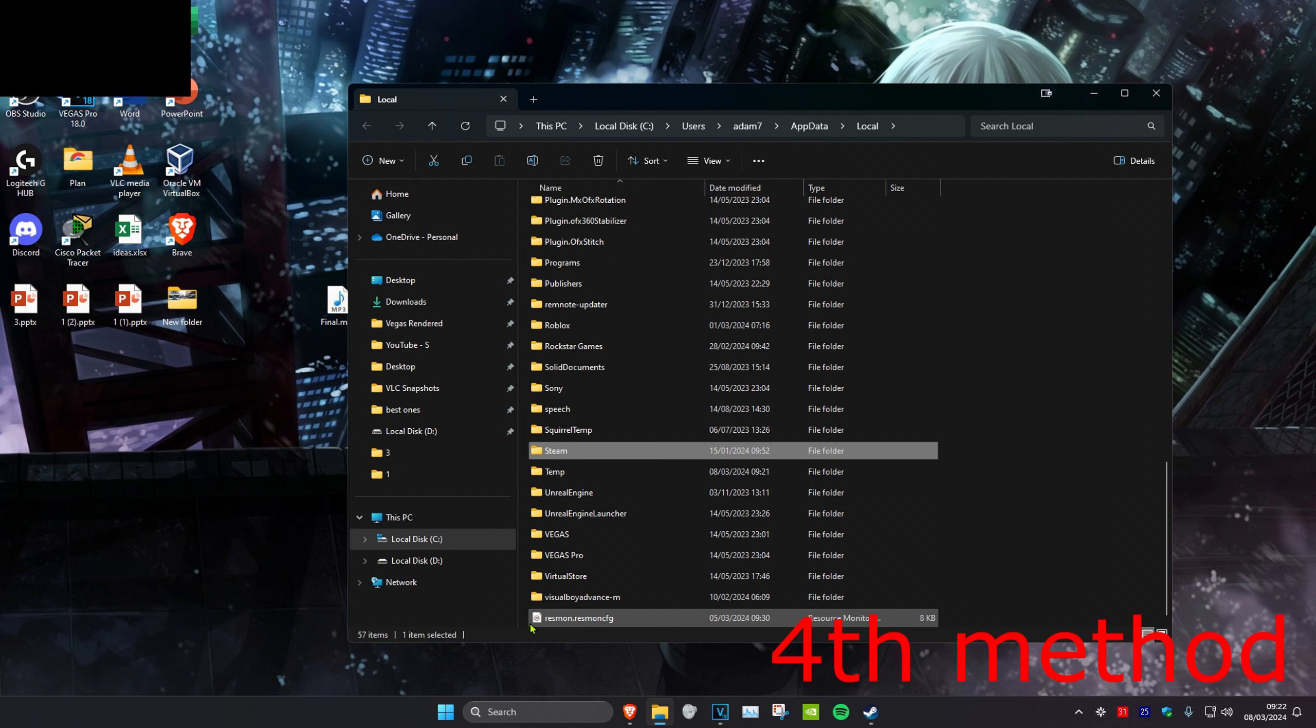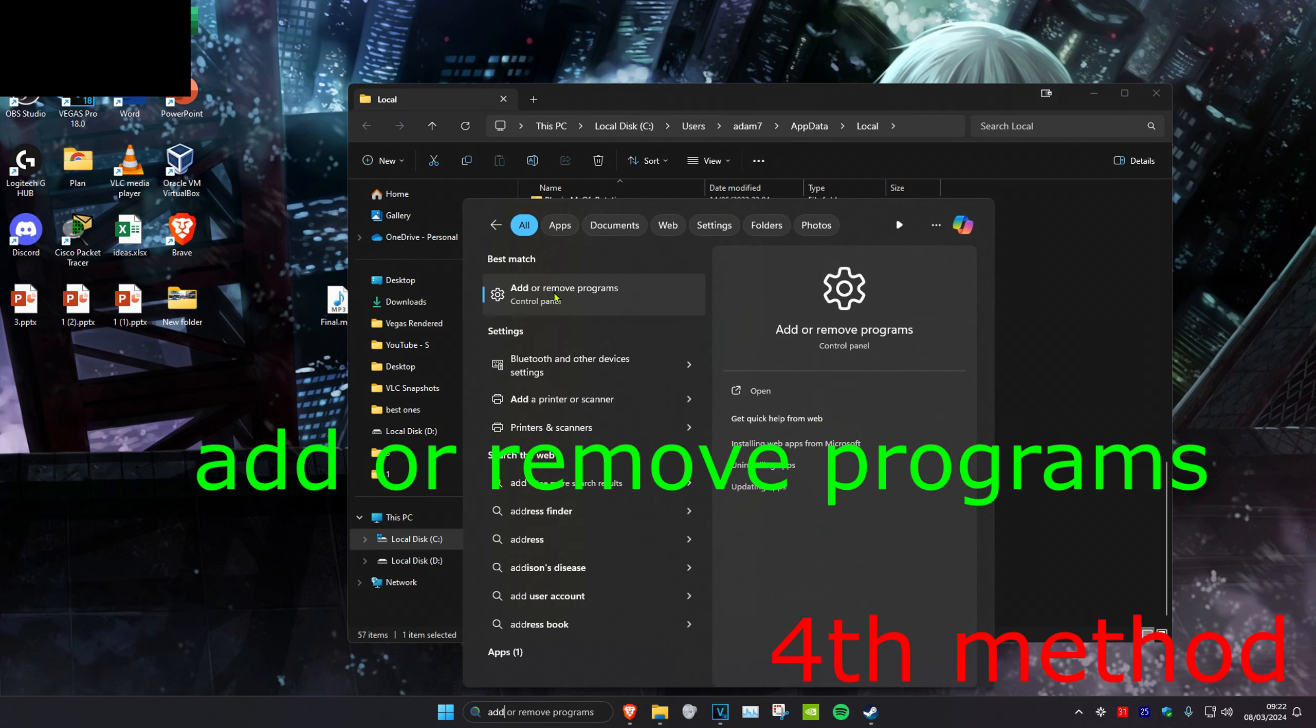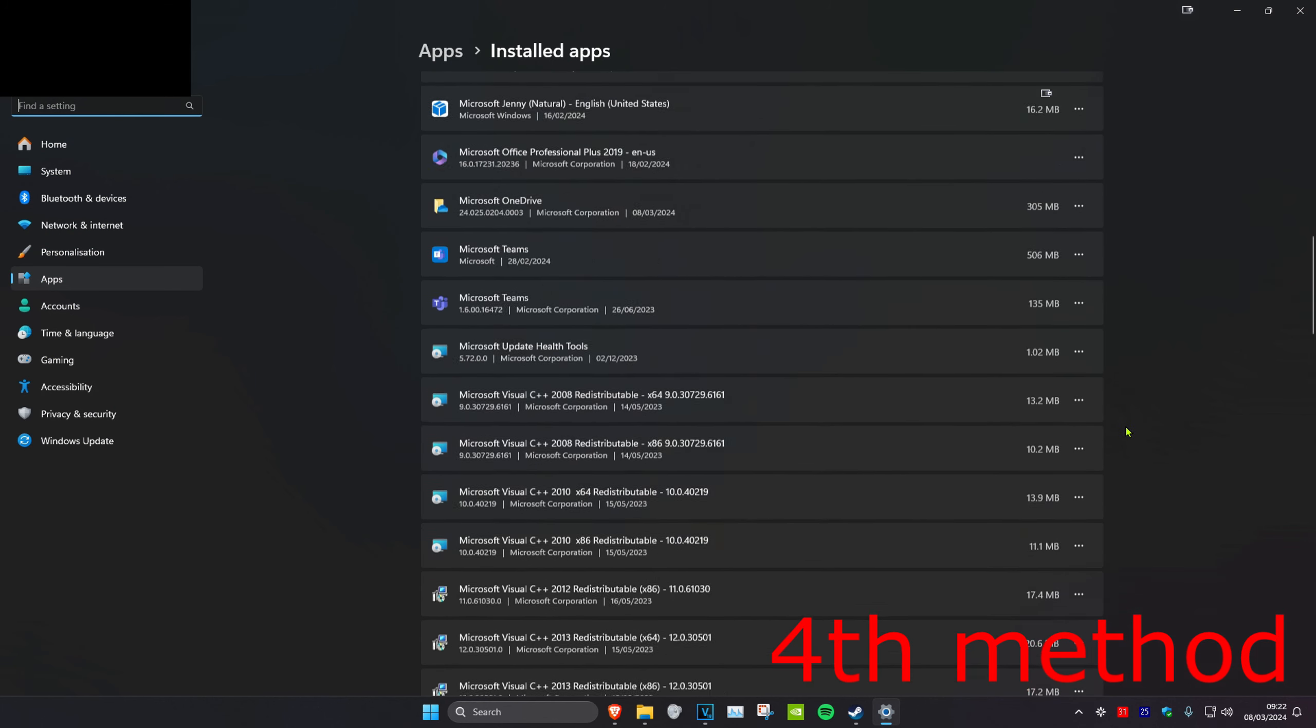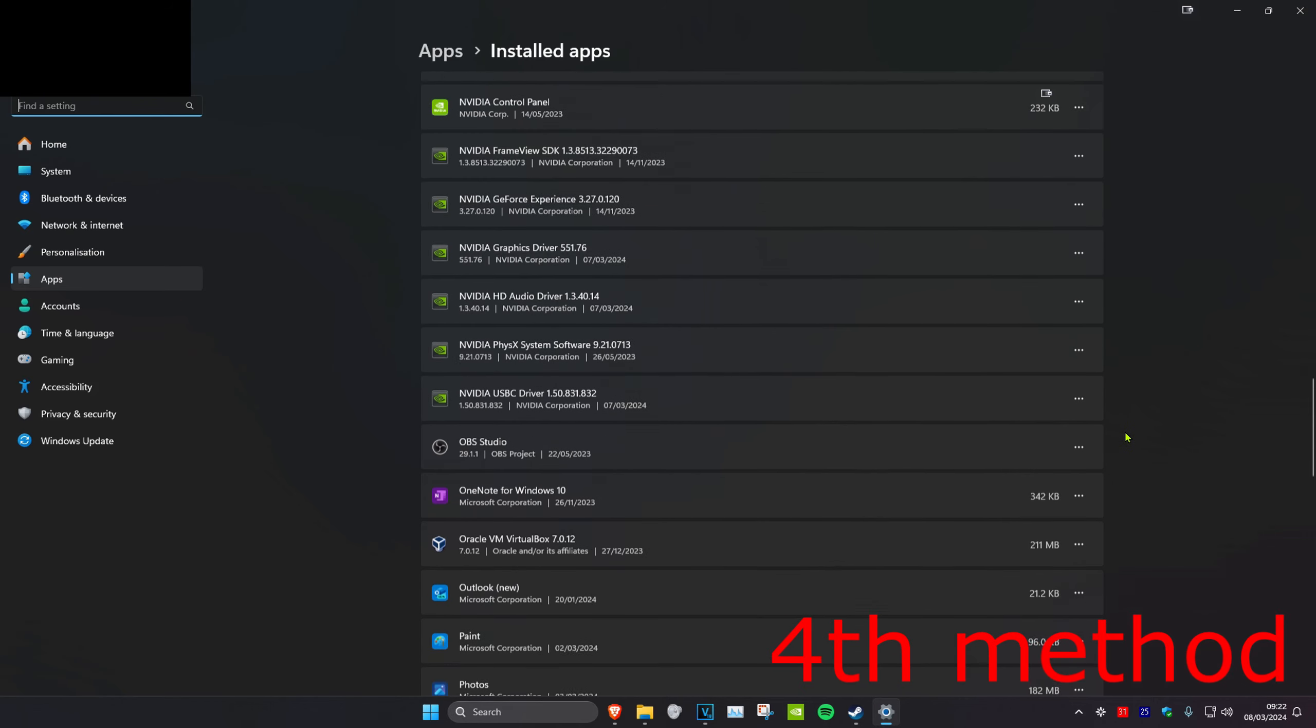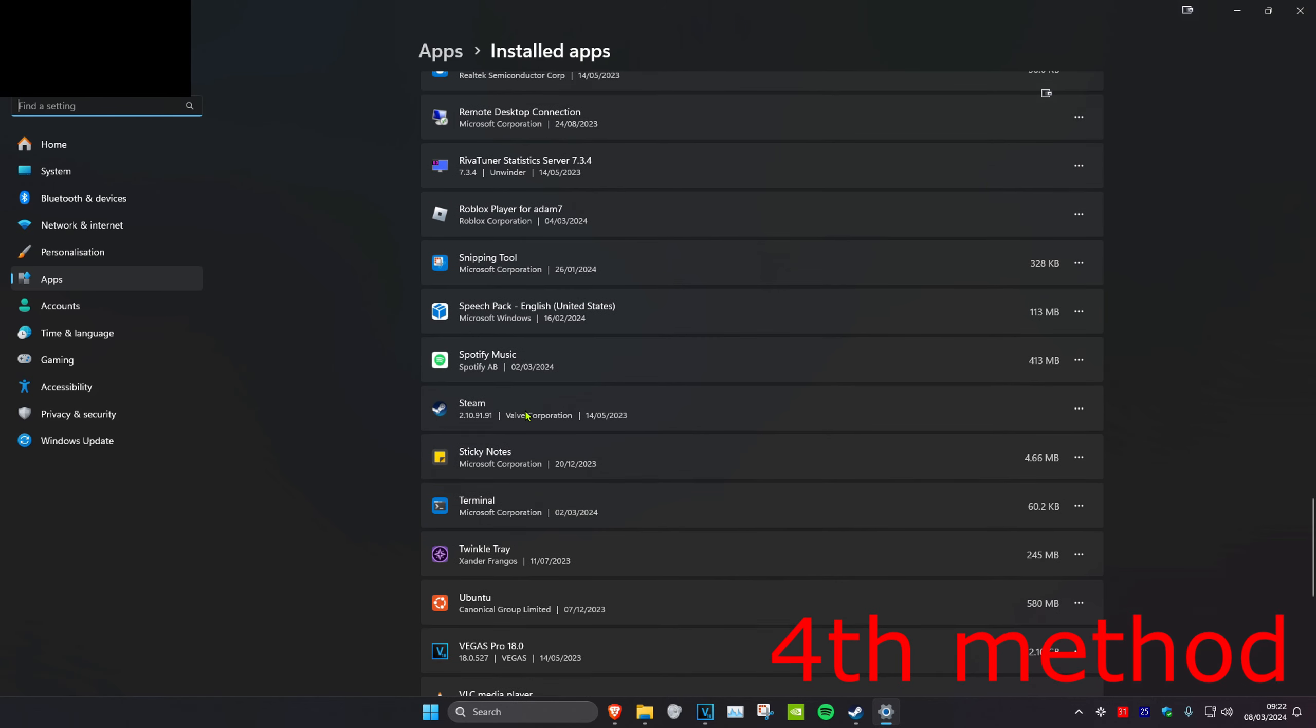Next, head over to search and type in Add or Remove Programs. Scroll down until you find Steam, click on the three dots, and uninstall it. Then reinstall Steam again.